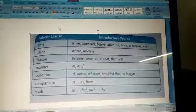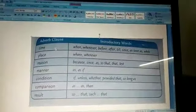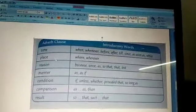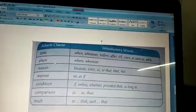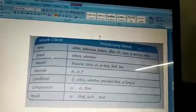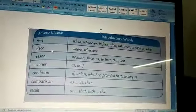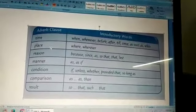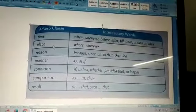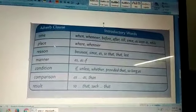Now the second one is adverb clause of place. It shows the place where the action was carried out by the verb. To find out adverb clause of place, we find the main verb in the sentence and then ask the question, where? For example, the arrow fell where the giant was sleeping. Where did the arrow fall? The answer will be, where the giant was sleeping. And that is the adverb clause of place.